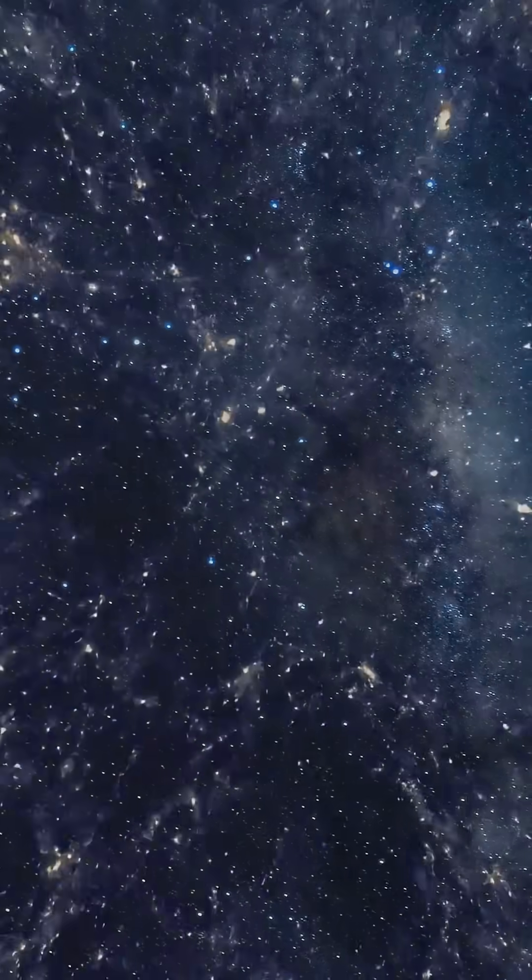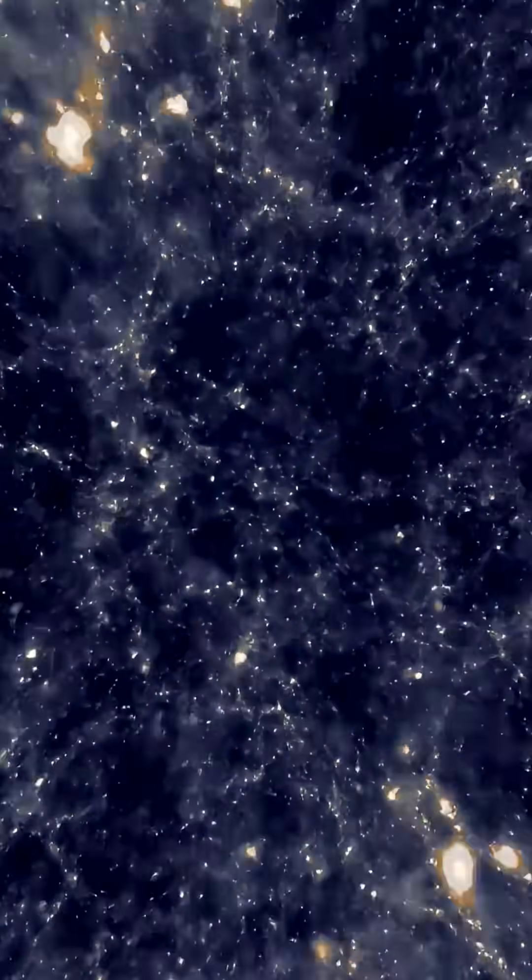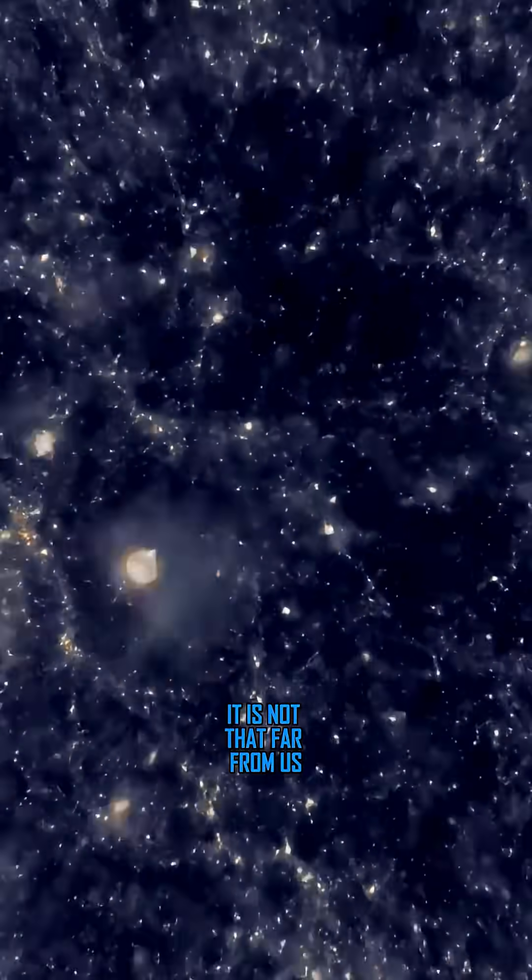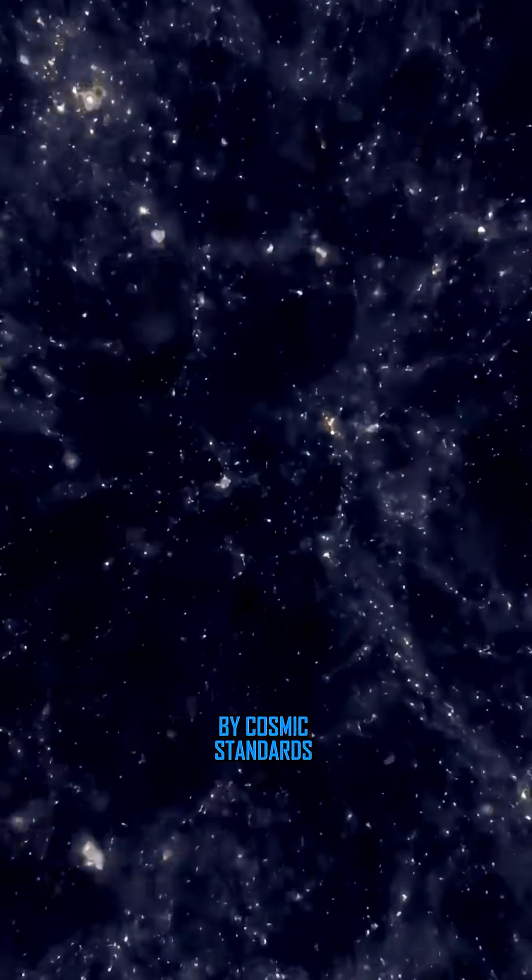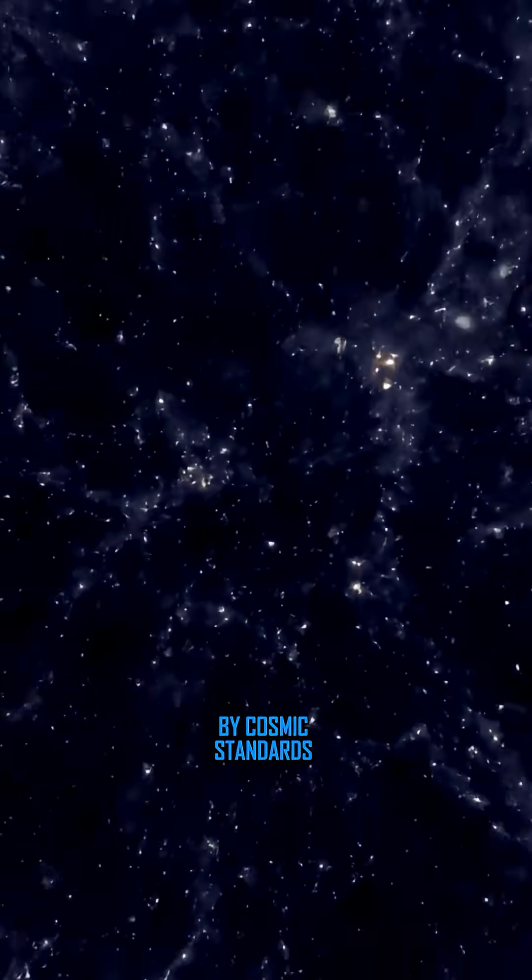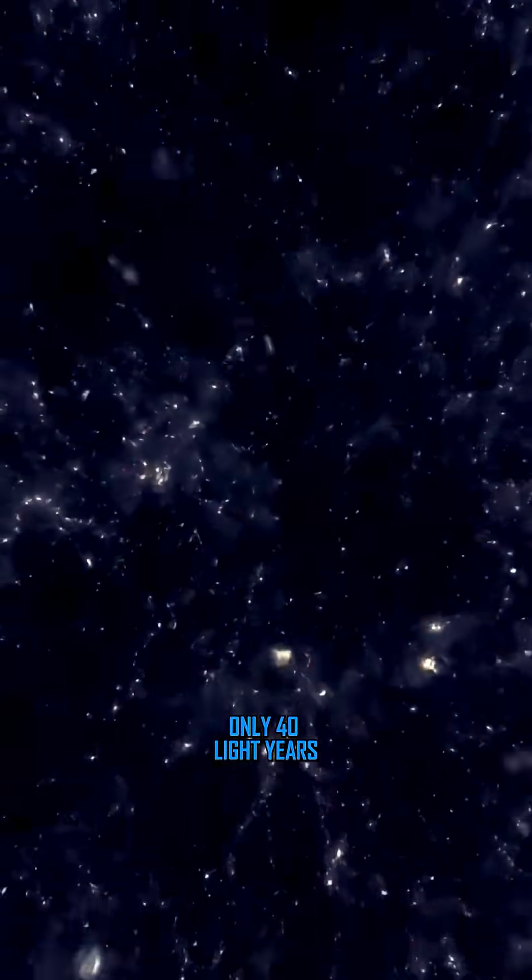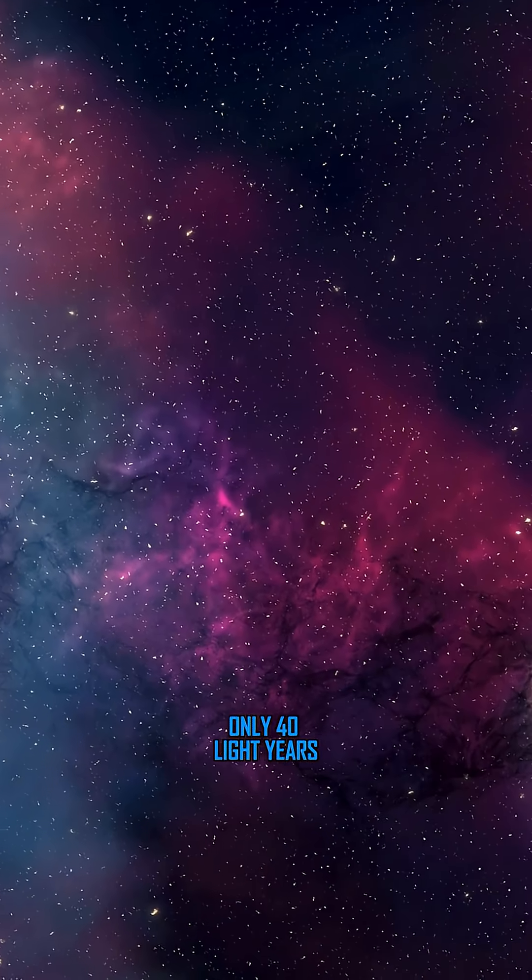And the most amazing thing is that it is not that far from us by cosmic standards. Only 40 light years.